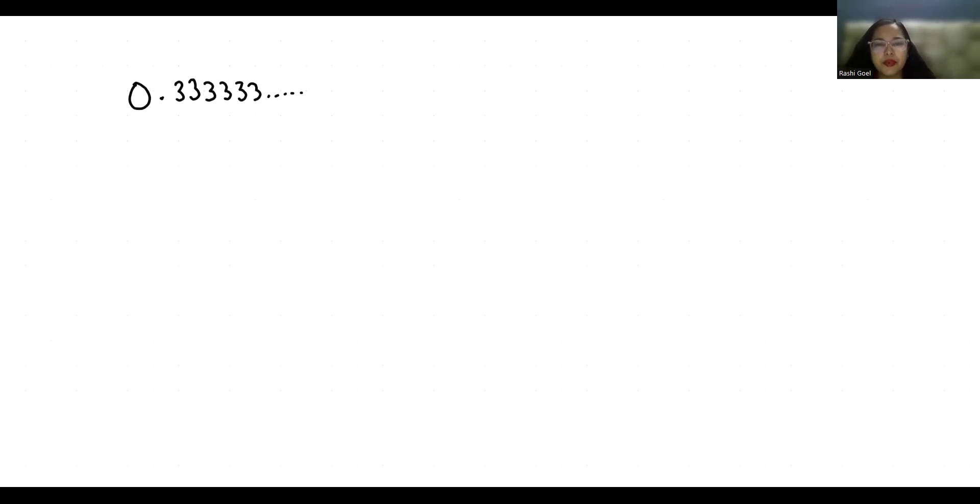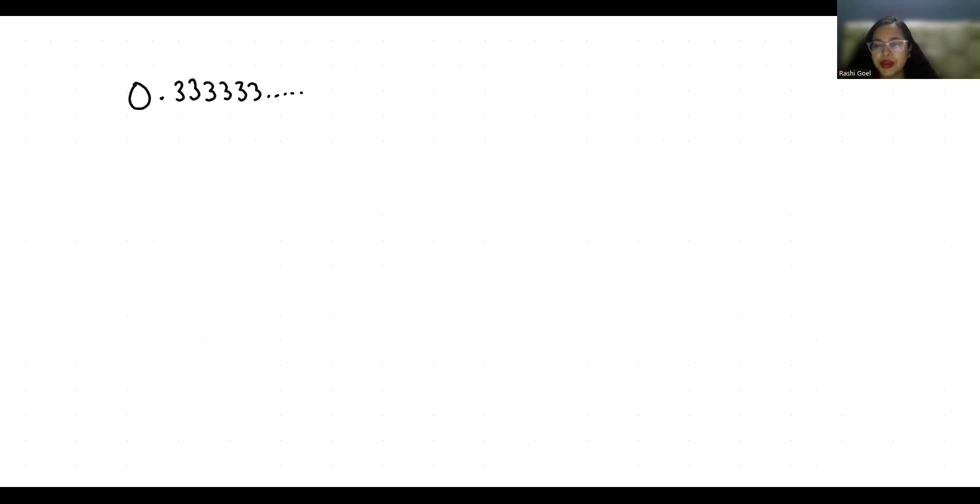Hello everyone, welcome to my channel. My name is Rashi Goyal and in this video we are going to convert 0.33333 as a repeating fraction. So let's start with today's video solution.